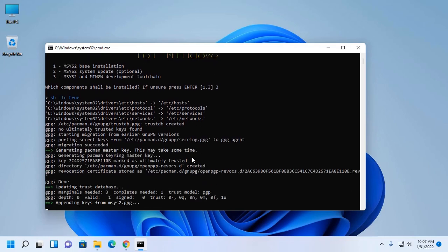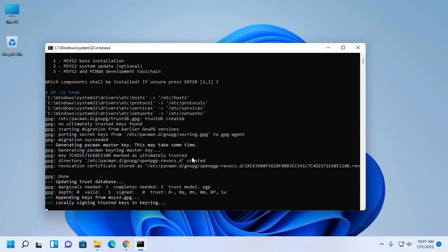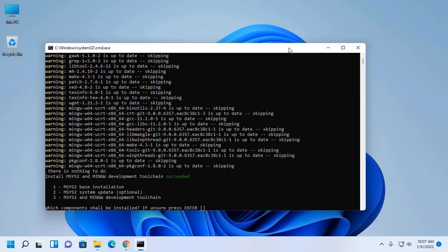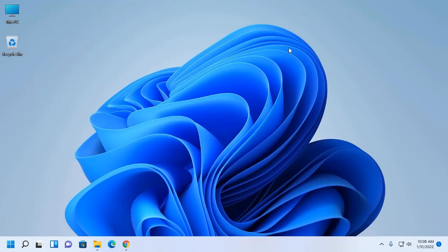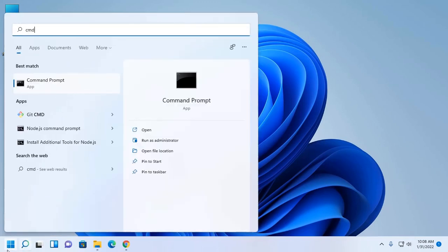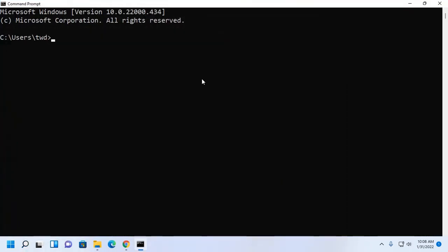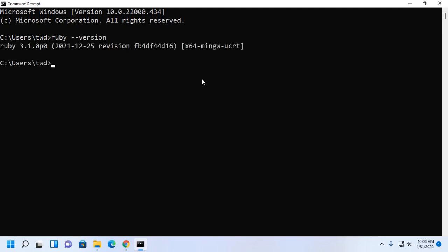This may take a while. Press Enter. Now verify the installation — open command prompt and type the command ruby --version. Ruby is installed and set up successfully on Windows 11.